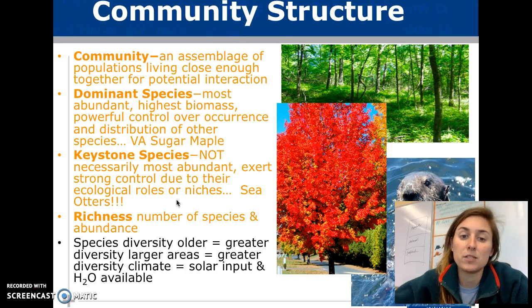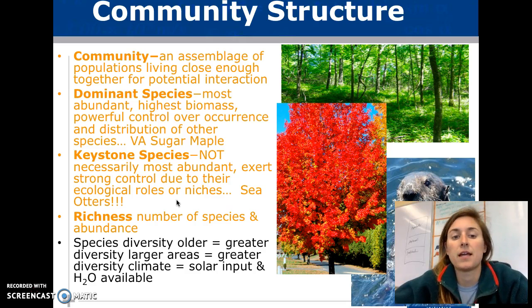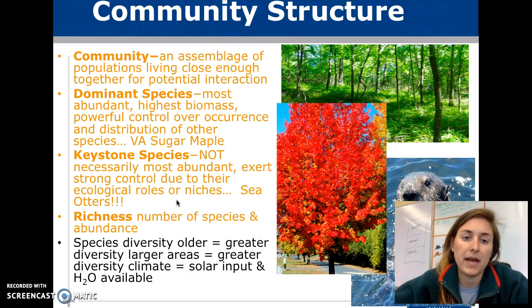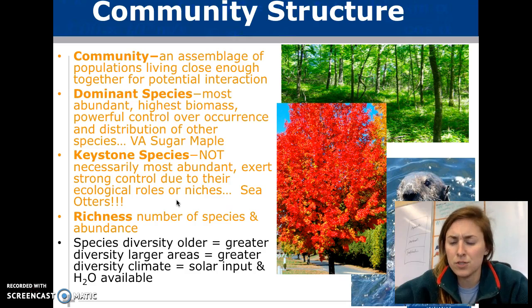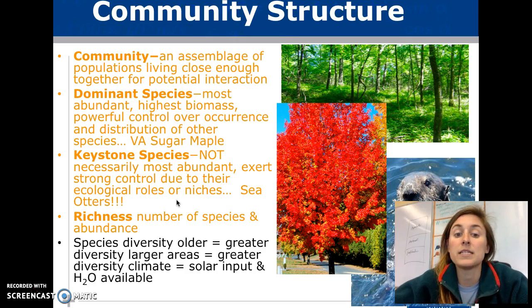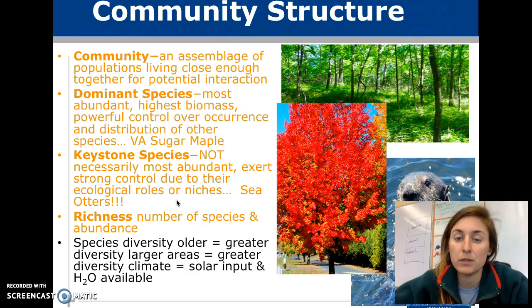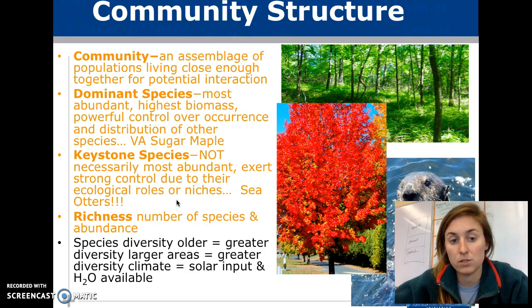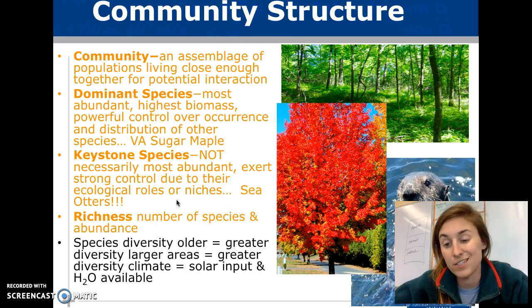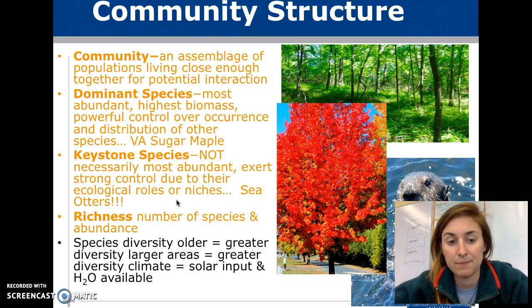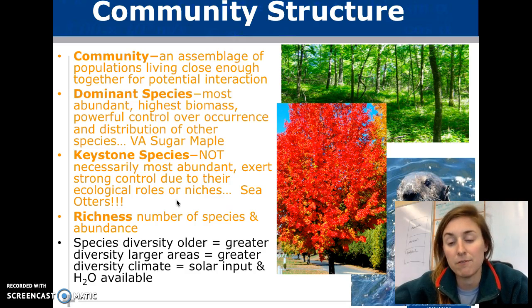We usually see a dominant species that is the most abundant and has the highest biomass — usually it's plants. We also see a keystone species, not always the most abundant but usually in control of certain things. For example, if the sea otter dies, lots of things die. Richness is the number of species, and abundance varies from community to community.